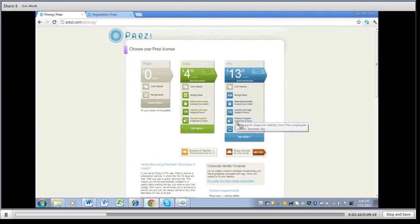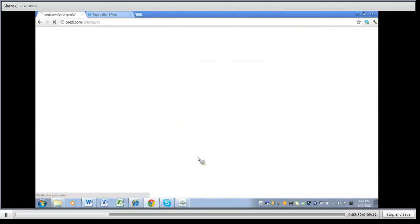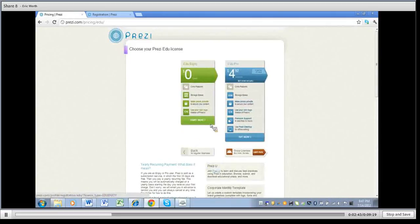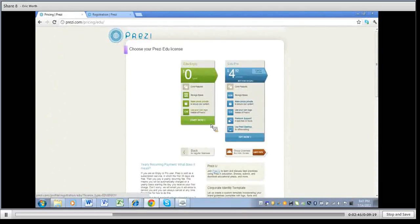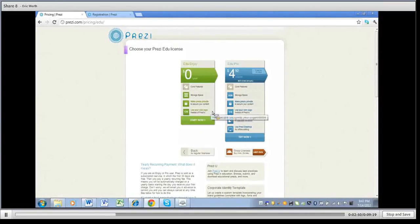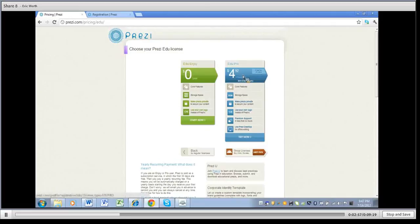The thing to keep in mind though is if you're a student or a teacher they have an edu site down here. You can click on that and you can see now for free you're basically getting what would have cost five dollars before. So you get the 500 megabytes of storage, you get a bit more storage which is nice, you can make those private and use your own logo. And then if you want to go up and you use Prezi a lot in your classes then you can use the edu pro which is five dollars per month and you get it free for 30 days.